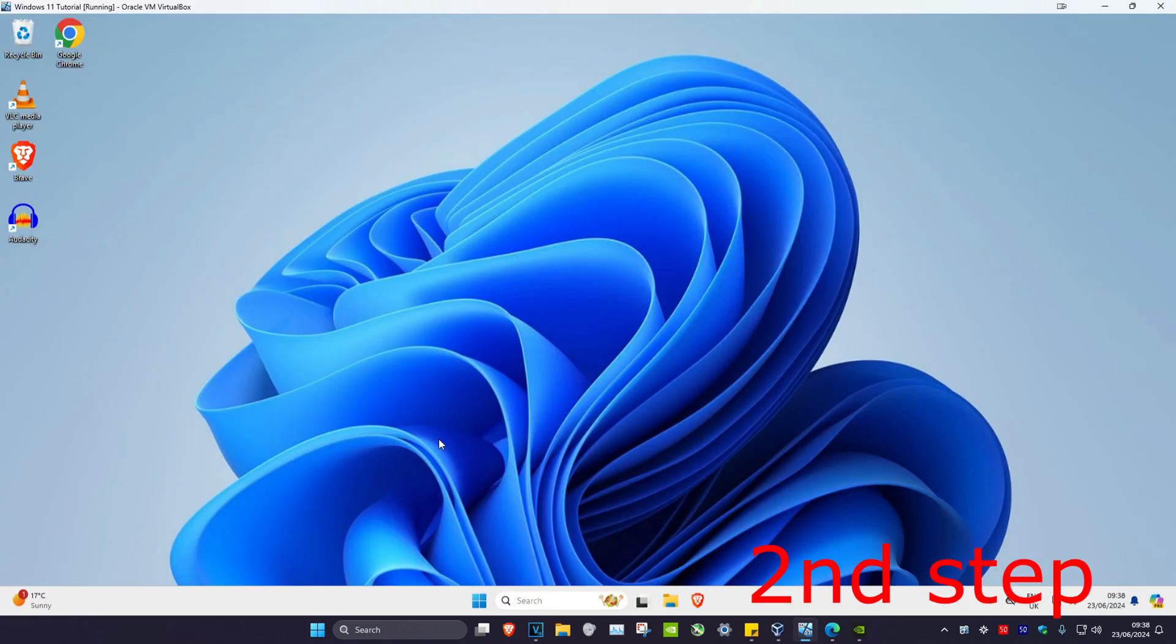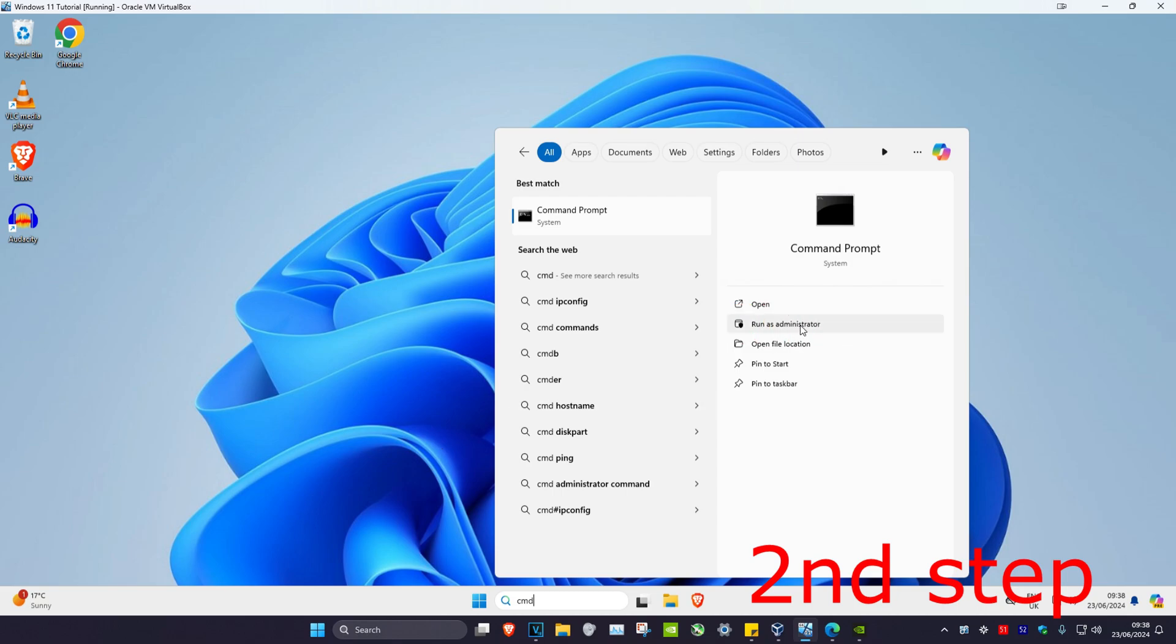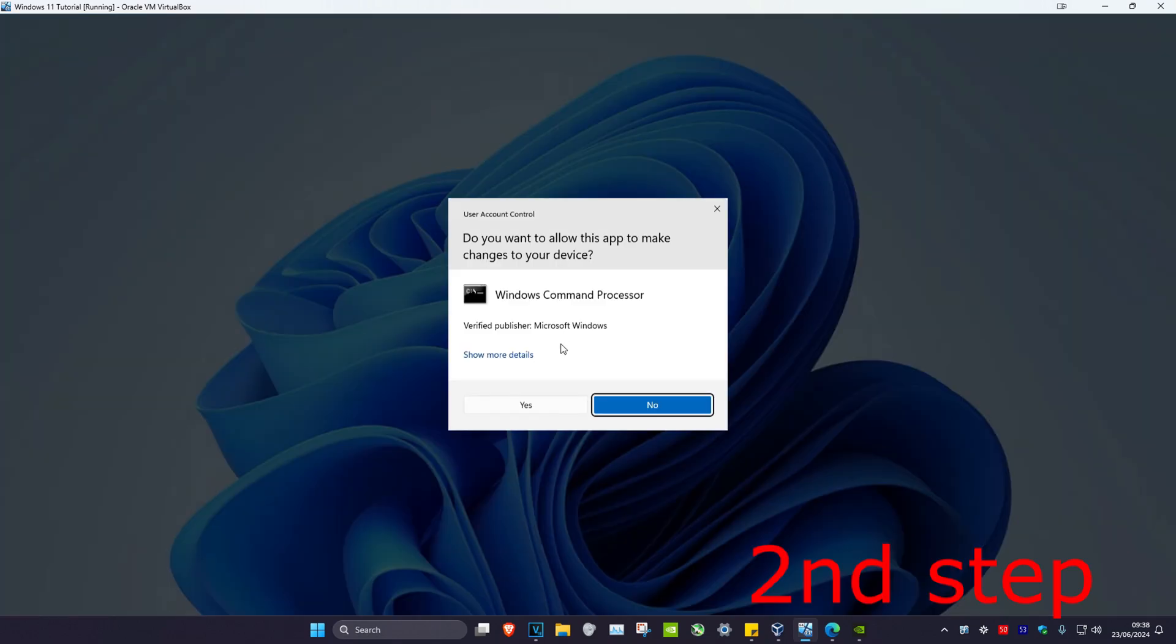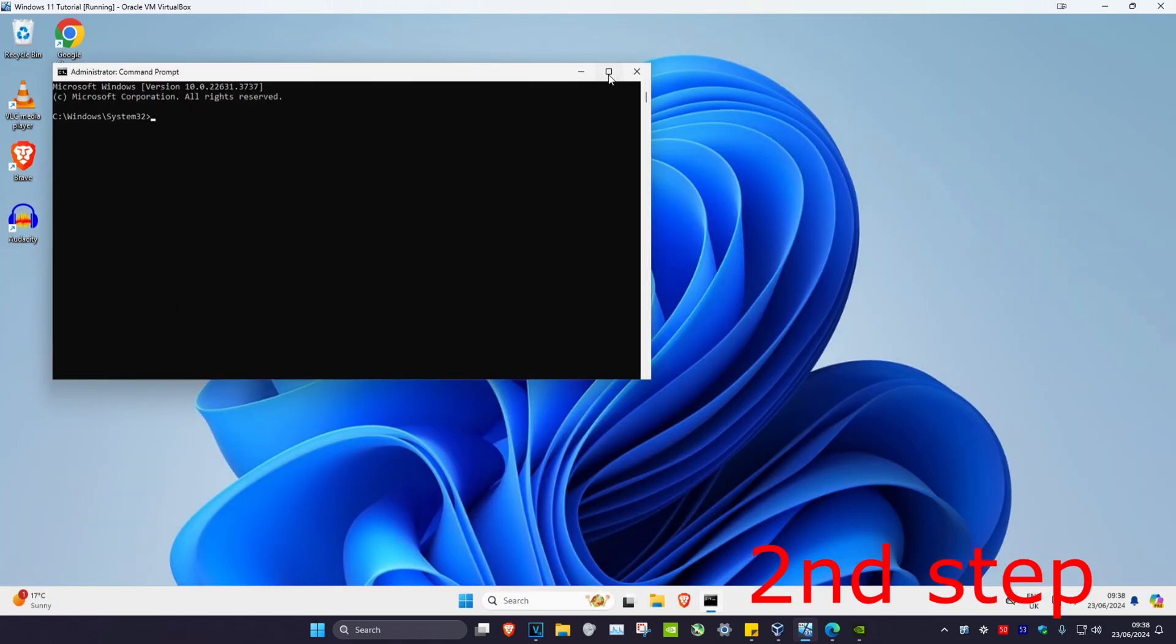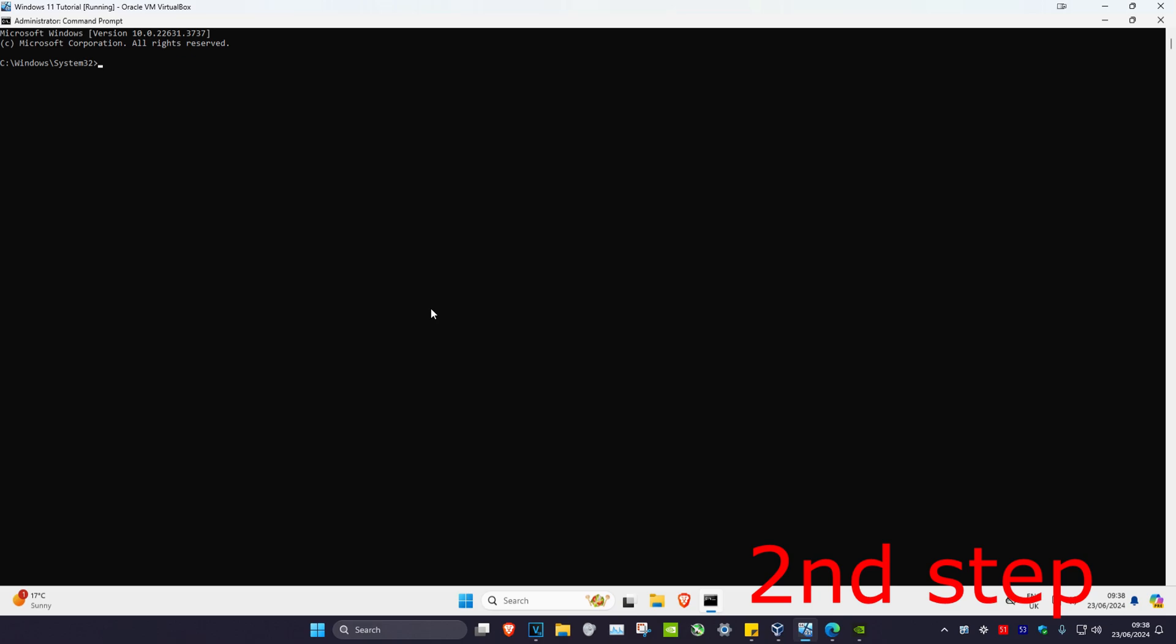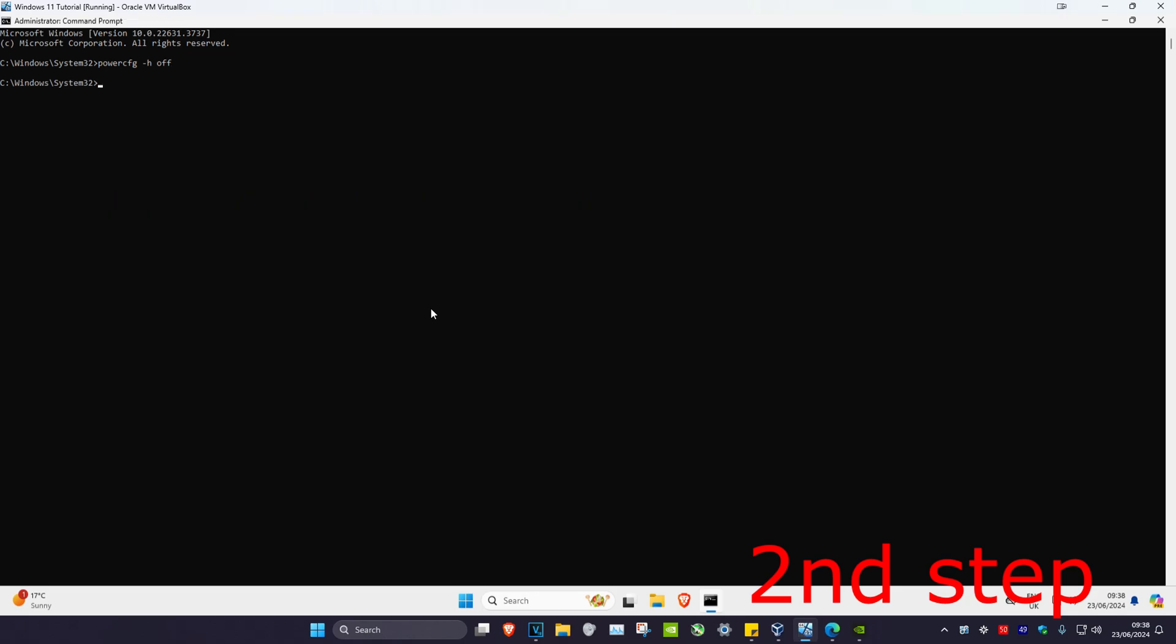For the second step, head over to search and type in CMD. Run it as administrator and click yes. Once you're on this, type in powercfg space -h space off and click enter.